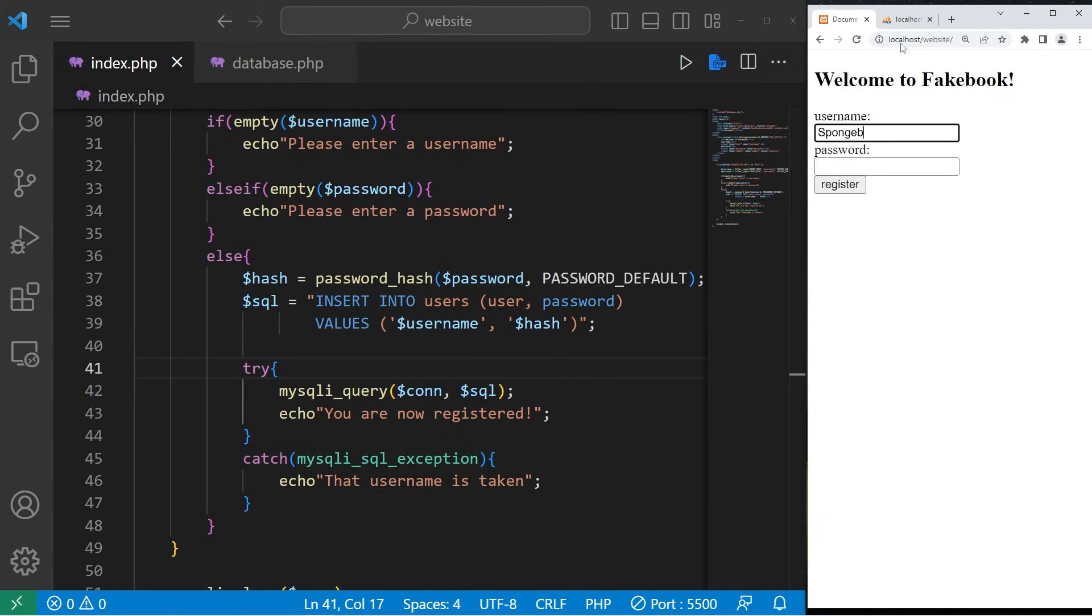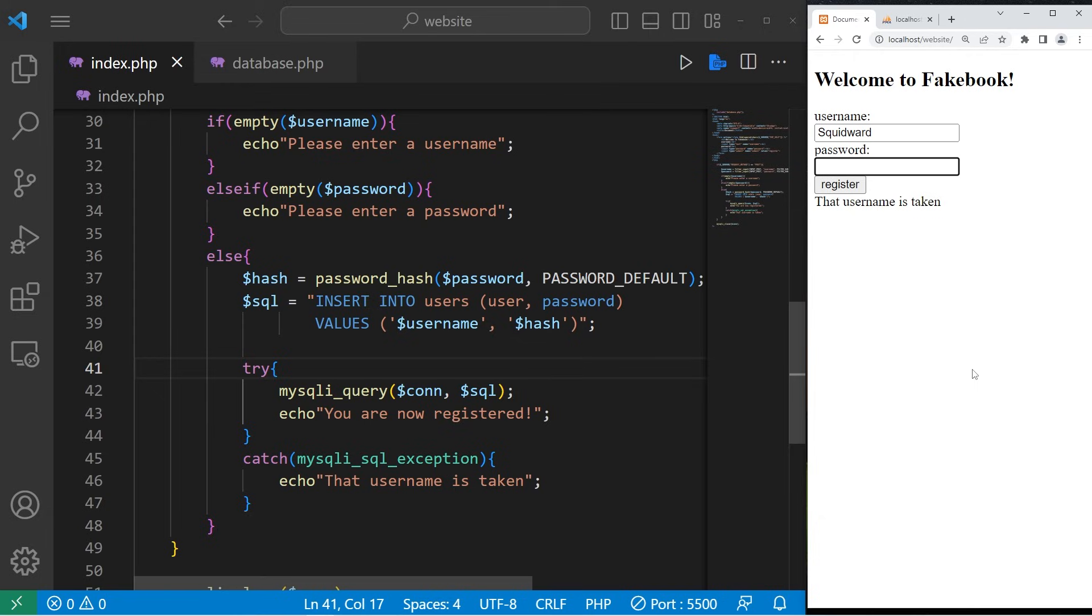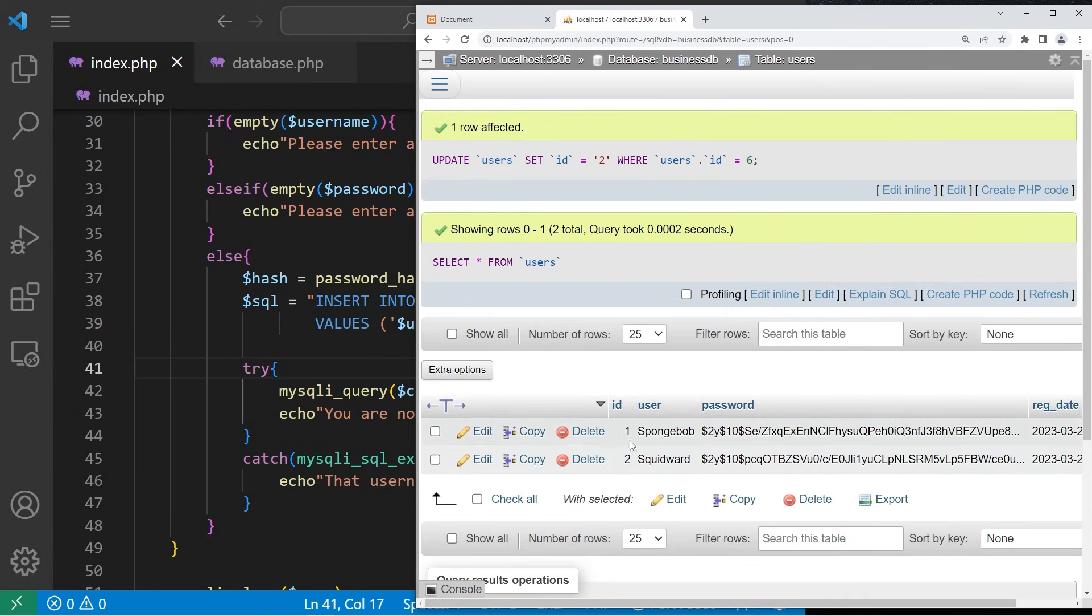Let's type in Spongebob again. FryCook2 and register. That username is taken. Let's create the username Squidward. Squidward will have a password of clarinet2. You are now registered. And here is Squidward.